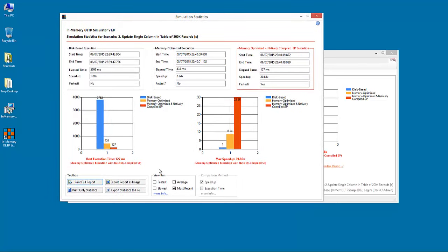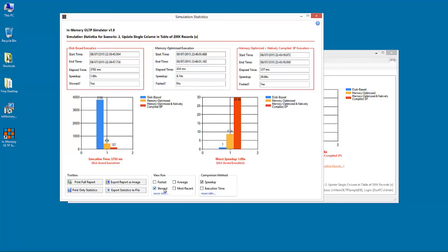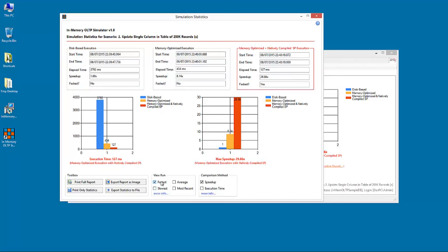You can select which view you want to have. If you want to see the fastest mode, slowest, average or most recent. If you select the fastest or the slowest, you have another option to select the comparison method, which can be either the speedup or the execution mode. And of course you can export this information to images or to the printer or text files.